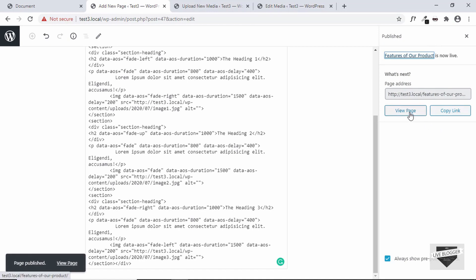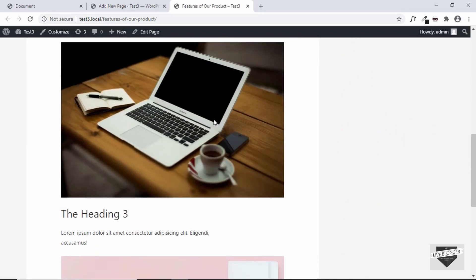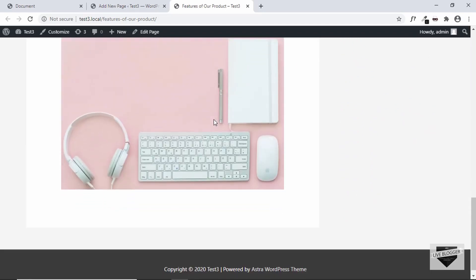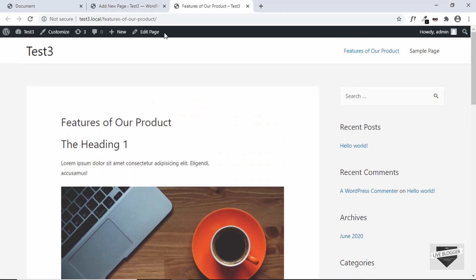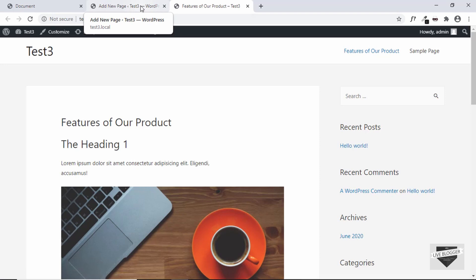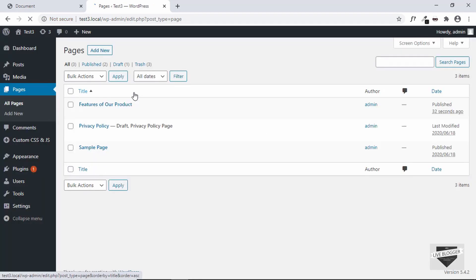Now if we view our page we can see that the heading, paragraph, and images are all being shown, but the styling is not yet applied. So we have to add the CSS as well, and we also have to add the link of our library. Let's go back to the dashboard.